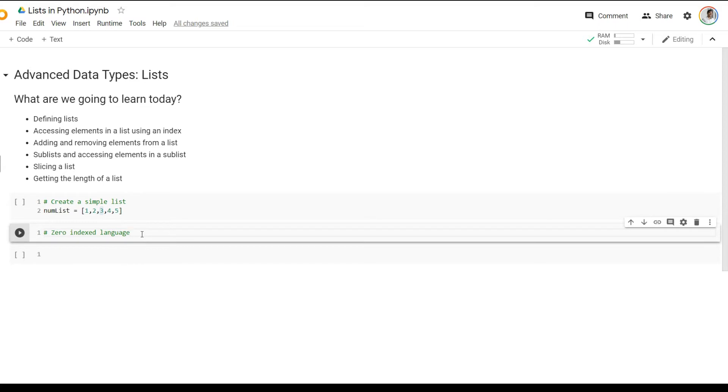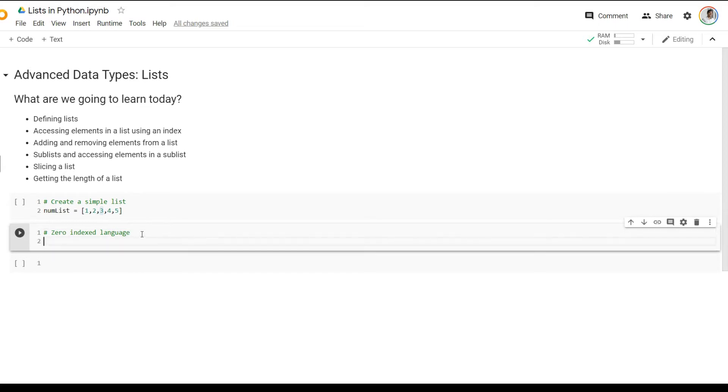So let's say we want to access the number three in the list. In order for me to access number three, we know that number three is at index two.